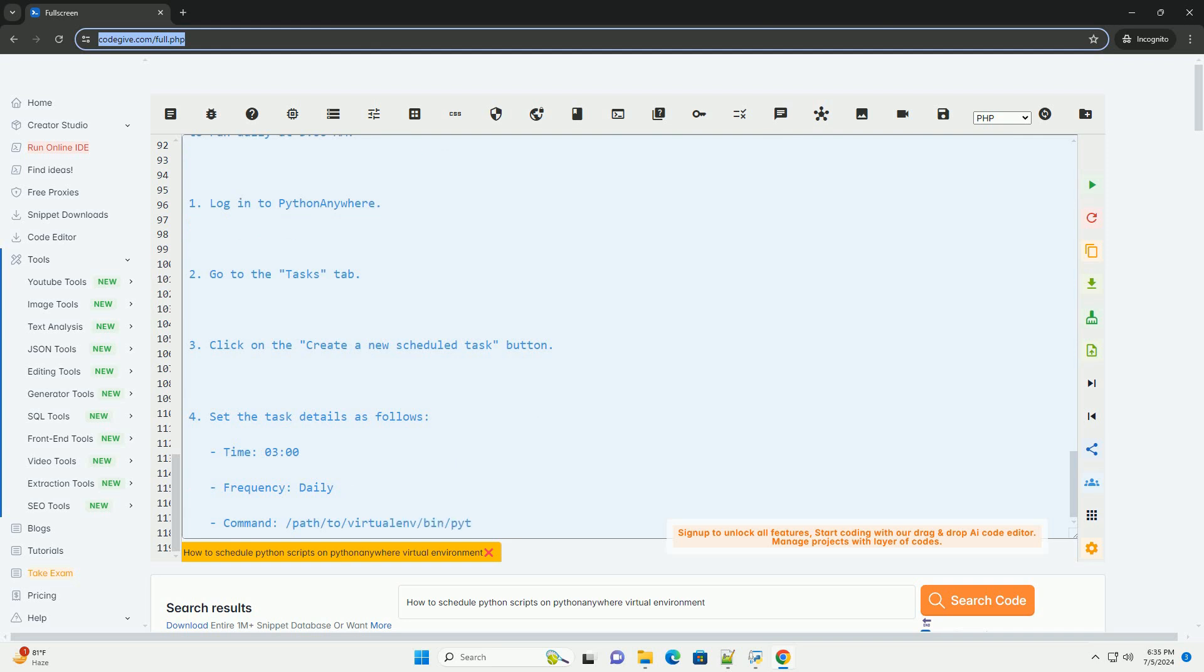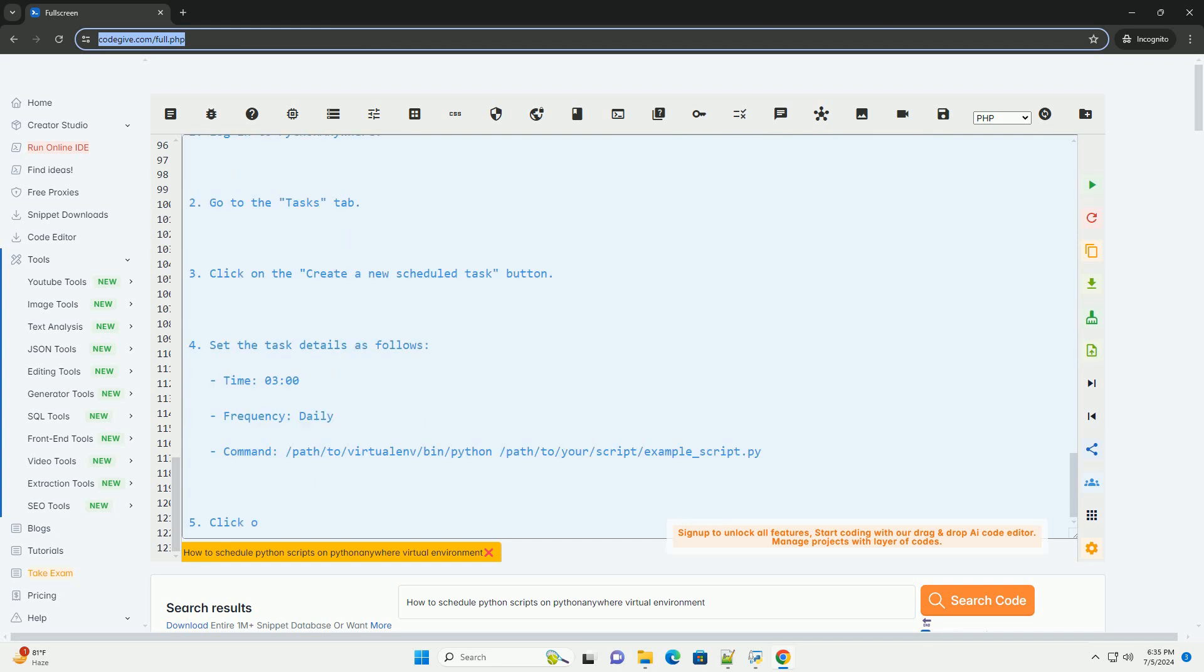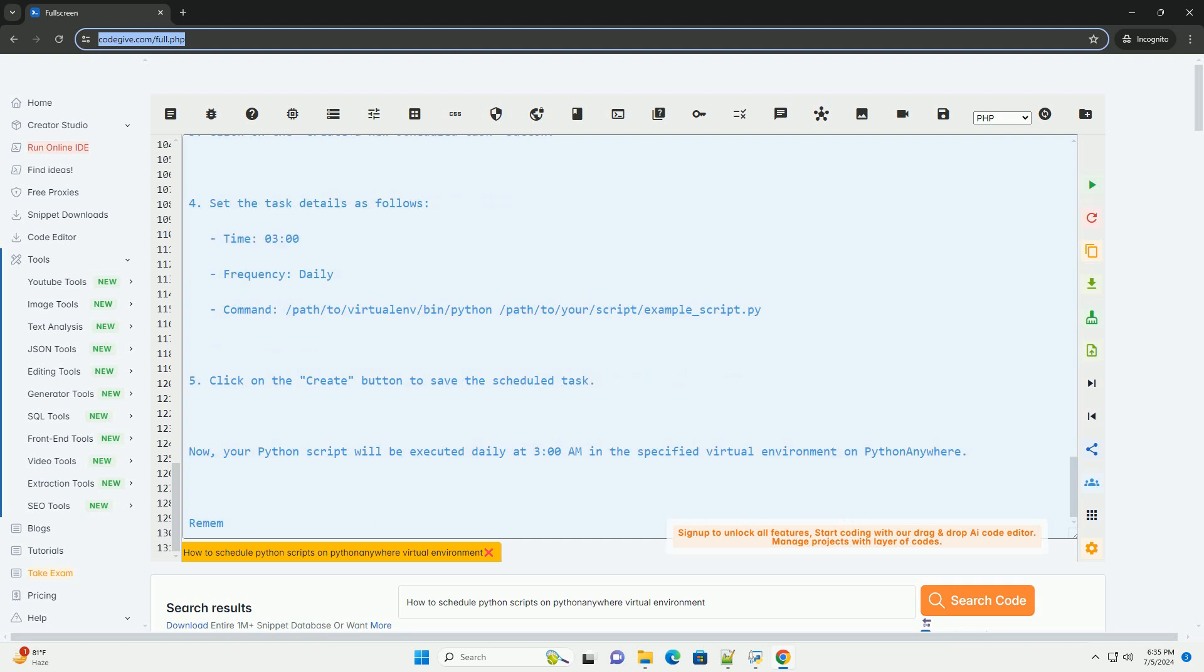Click on the Create button to save the scheduled task. Now, your Python script will be executed daily at 3 AM in the specified virtual environment on PythonAnywhere. Remember to replace /path/to/virtualenv and /path/to/your/script with the actual paths in your PythonAnywhere account. Happy scheduling!